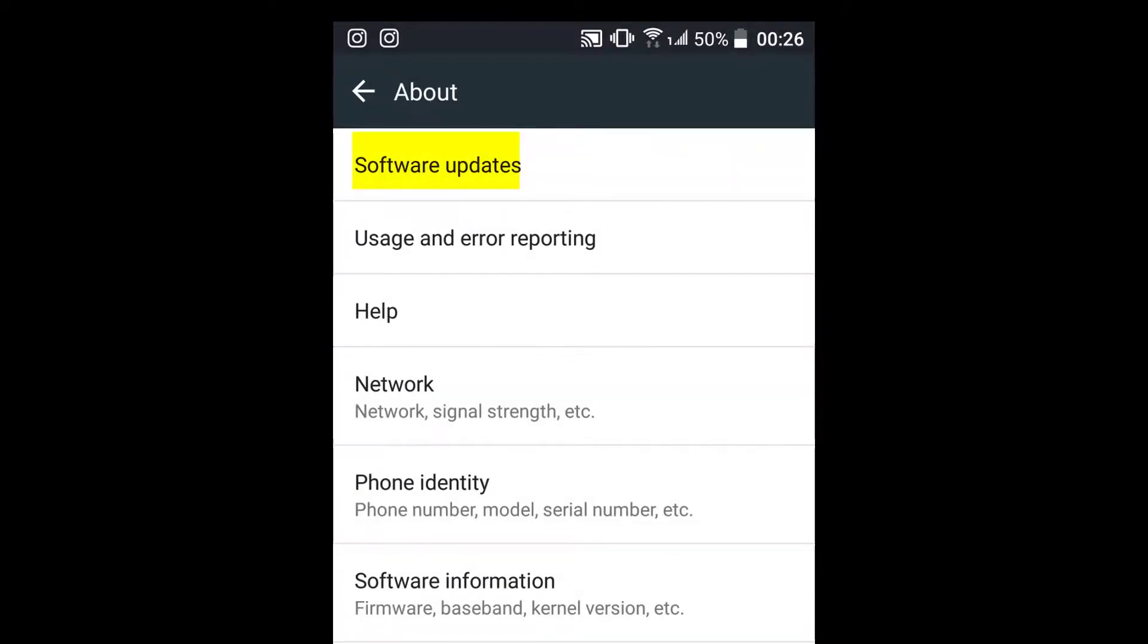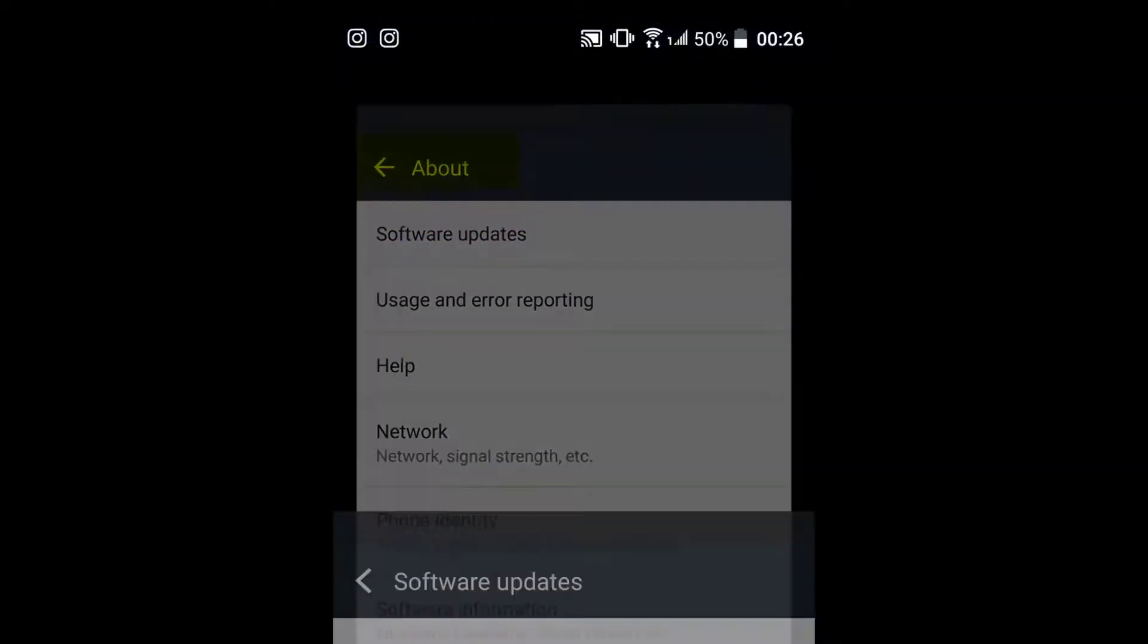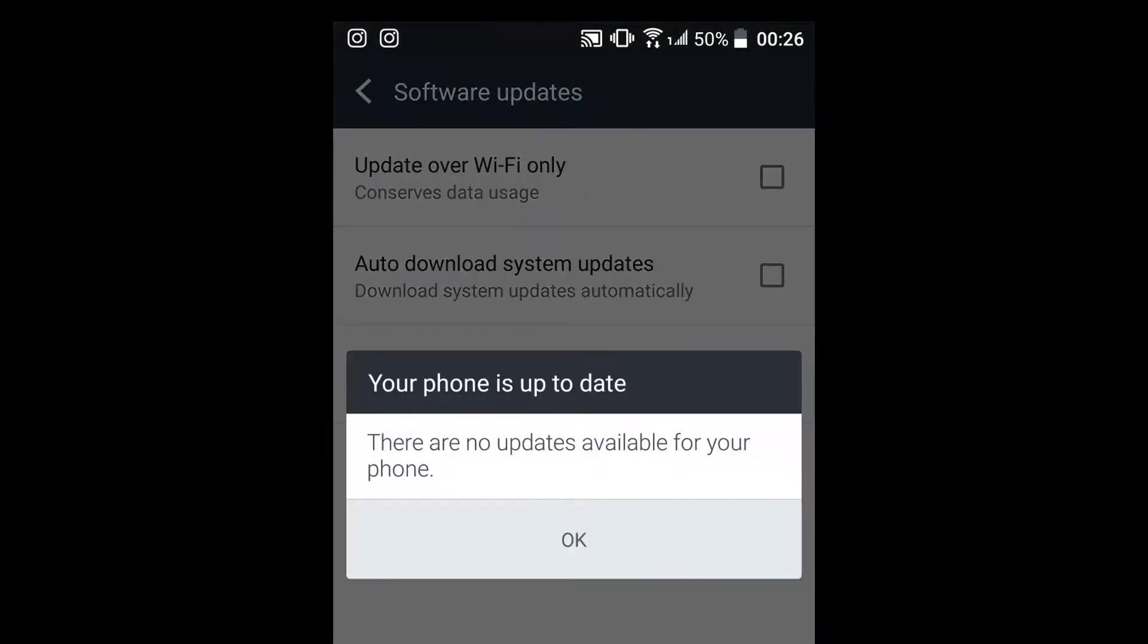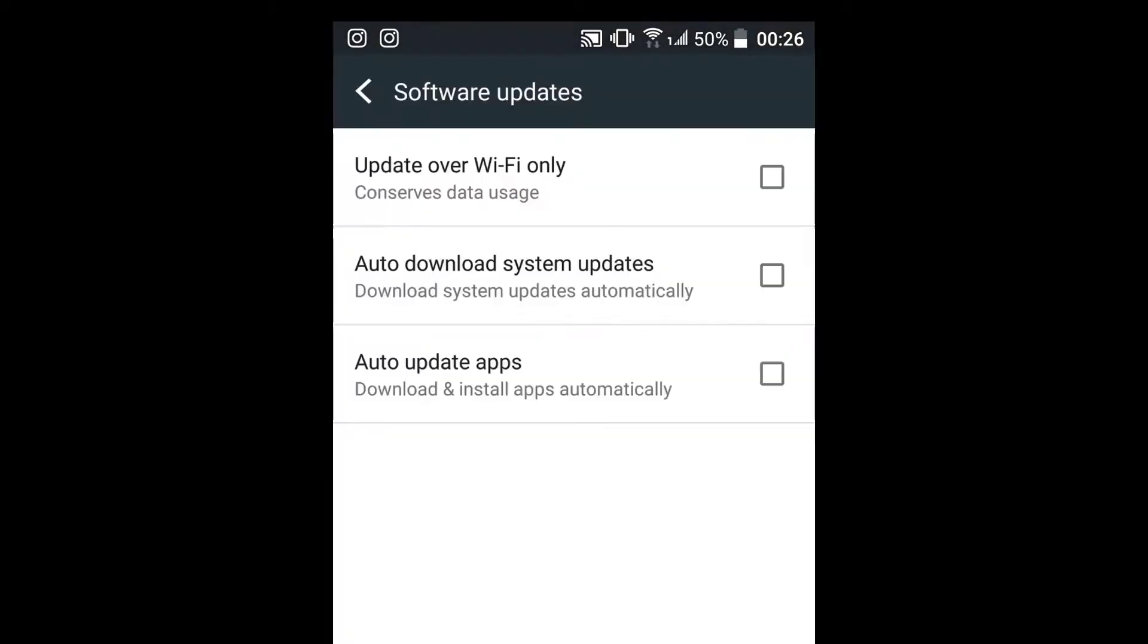then under software updates, uncheck all the options just to make sure that no updates get downloaded or installed, because whenever this activity is happening, your phone will hang or slow down.